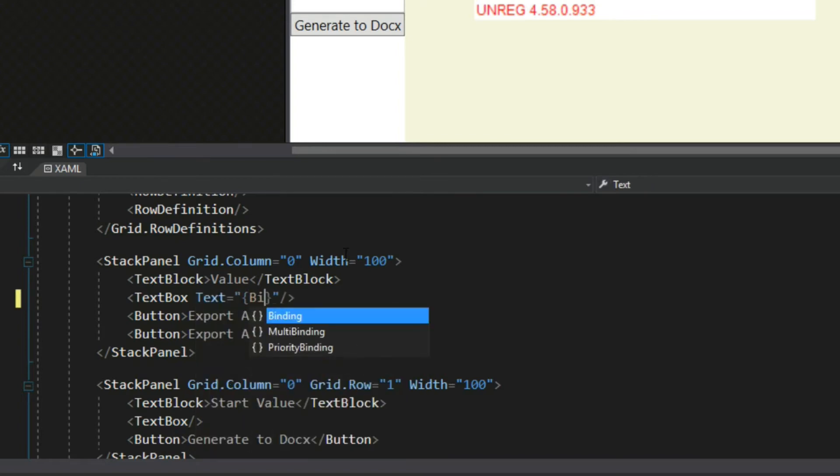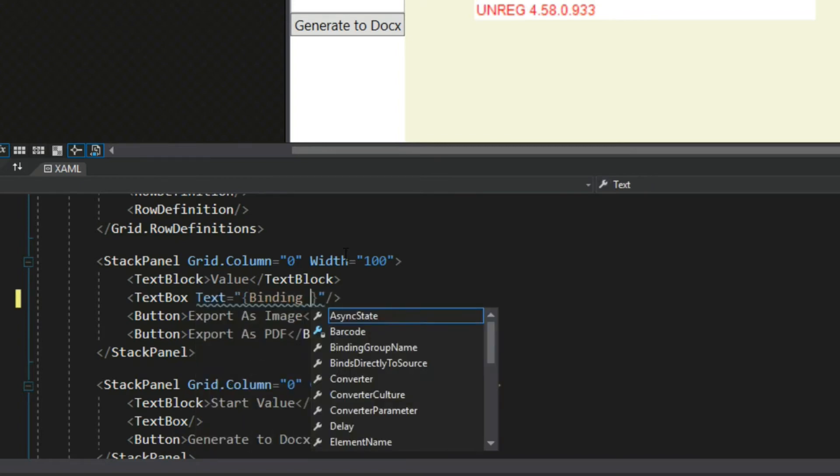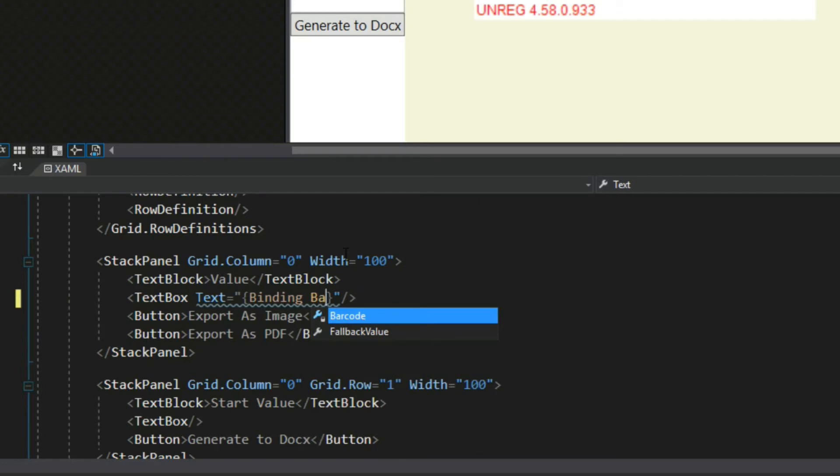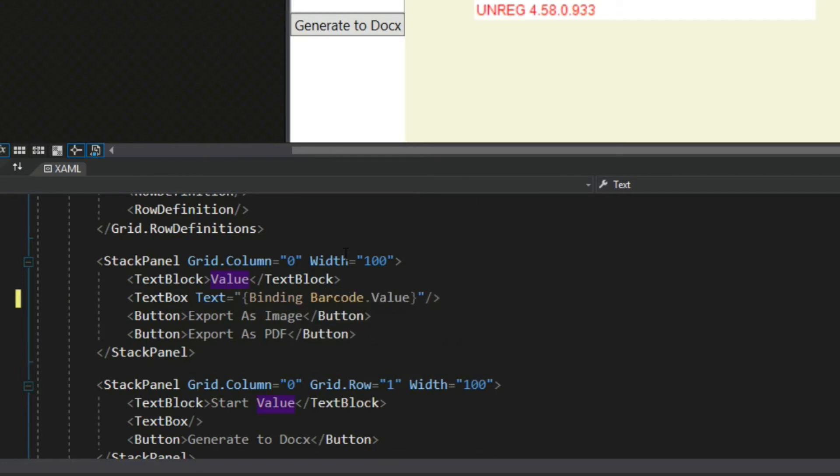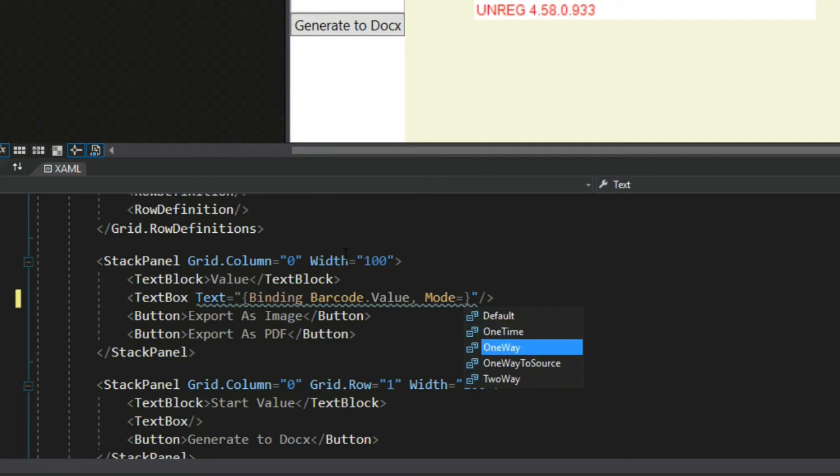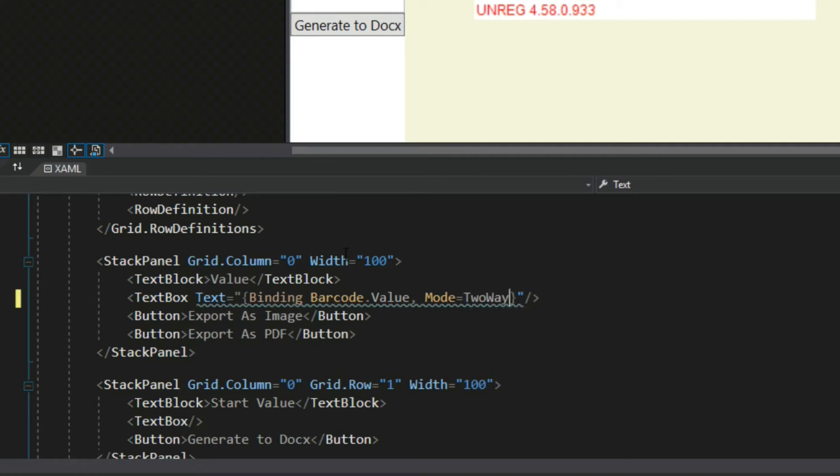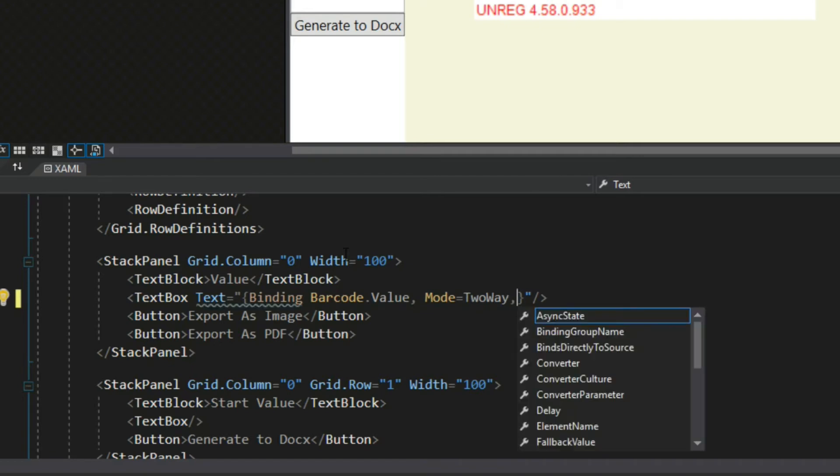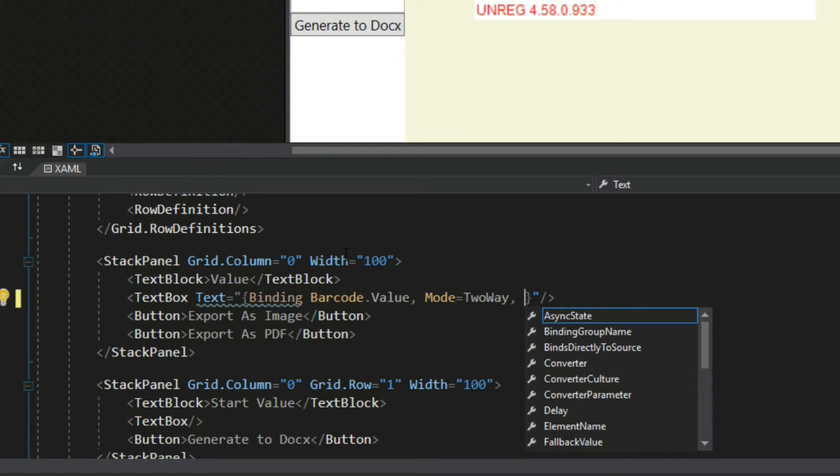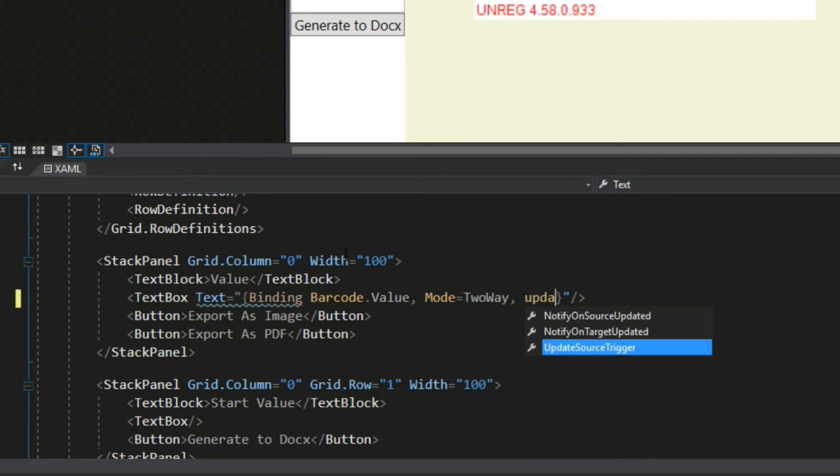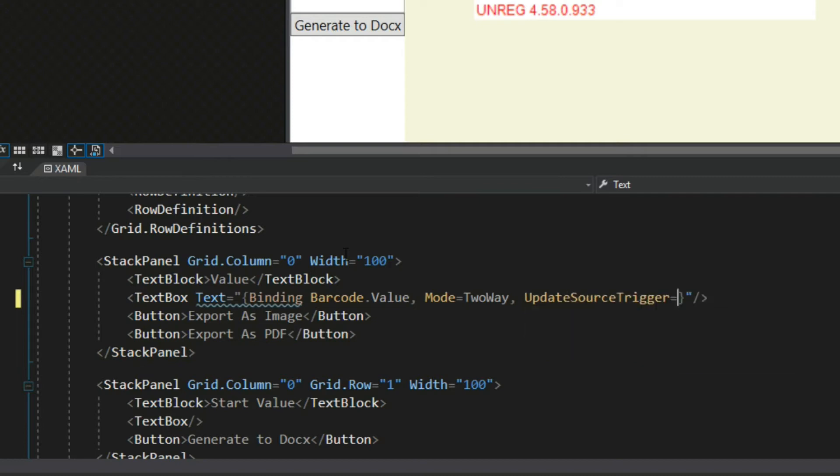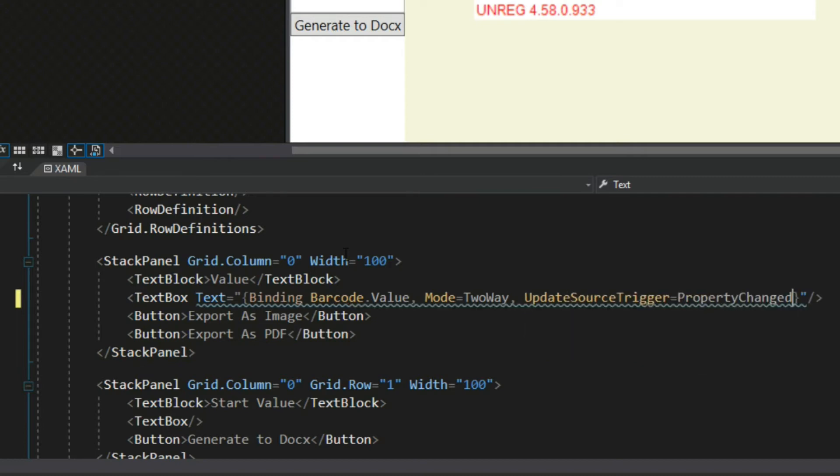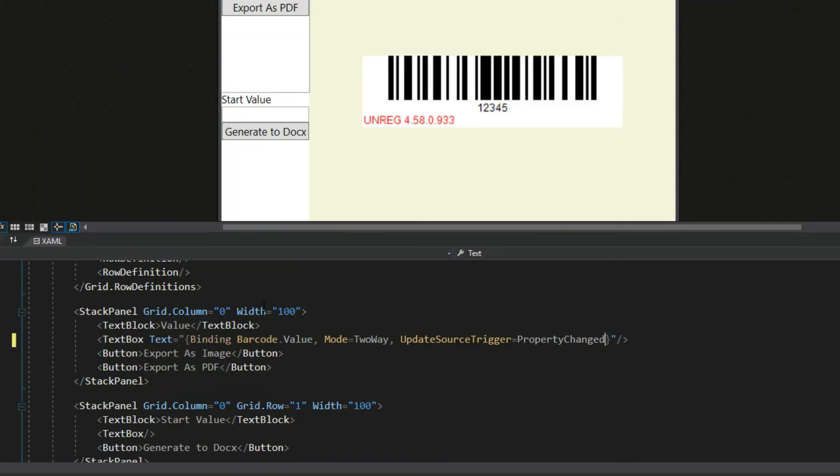Text binding, and we're going to bind to the barcode.value. You want a mode of two-way, so if it gets affected in the view model it'll change here, and if it changes here it'll update the view model. But if you remember, by default WPF has a lost focus for updating the source trigger. We want it to change as we change the value, so we'll also access the update source trigger and do it on property changed.